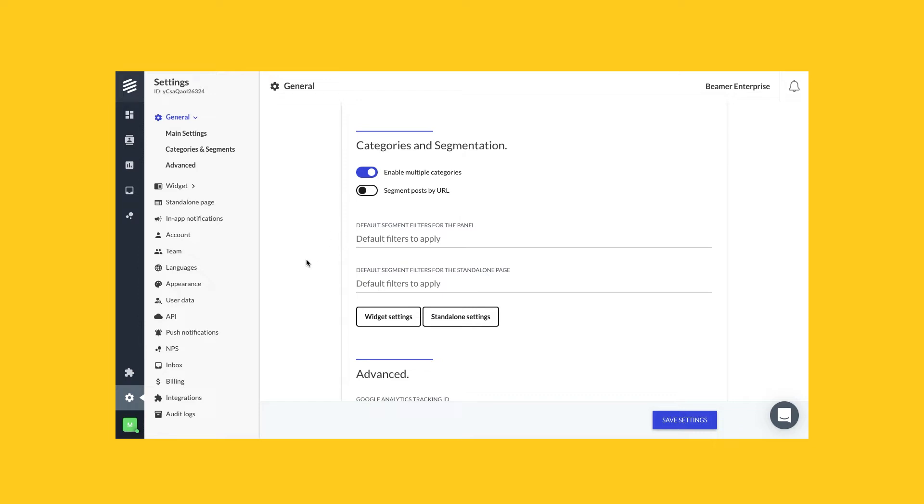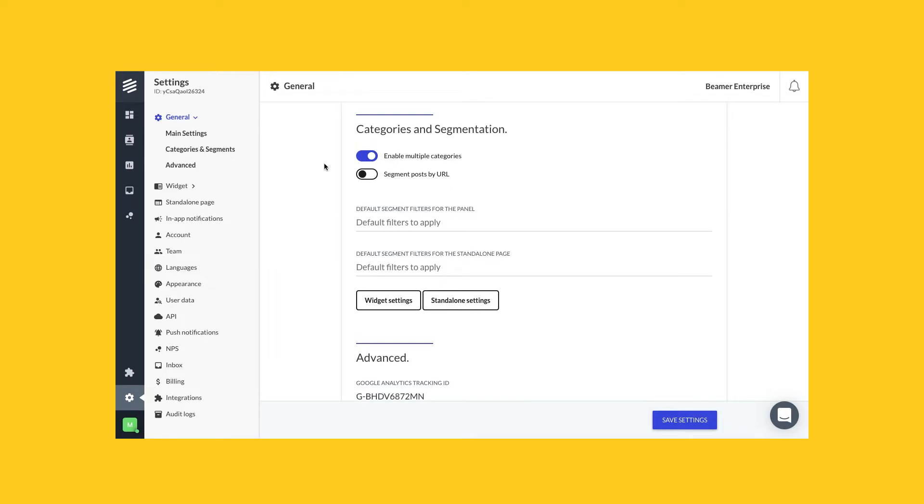So how to do that? I'm in my settings page right now. You can go to settings by clicking on the settings icon at the left menu, and then scroll down to categories and segmentation in the general section.